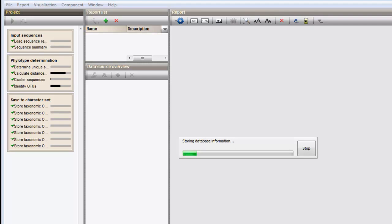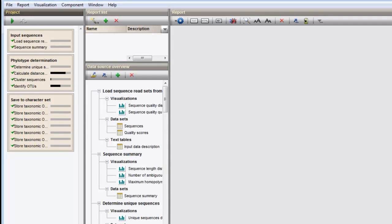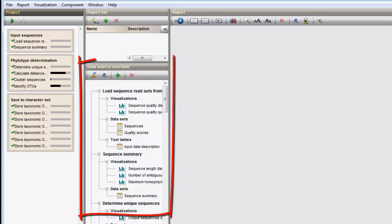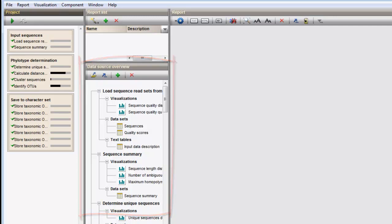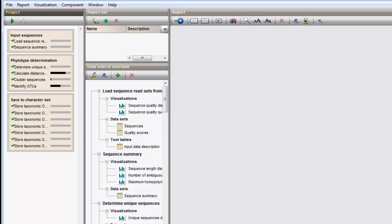Once the project calculation has finished, an overview of the generated results, which are a range of different visualizations, datasets and text tables, is present in the data source overview panel. With these data sources, a number of predefined reports can be generated. To create a report from one of the templates, click the Add report from template button. Depending on the available data sources, different templates become available and are listed in the Create report dialog.